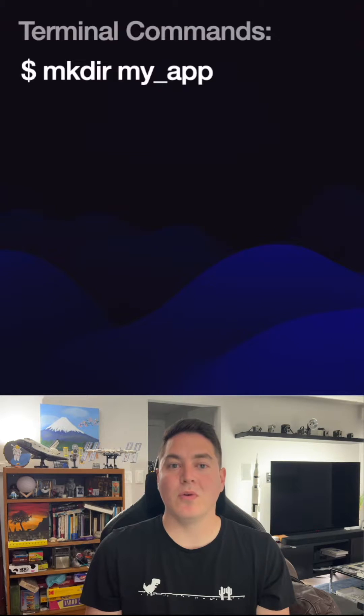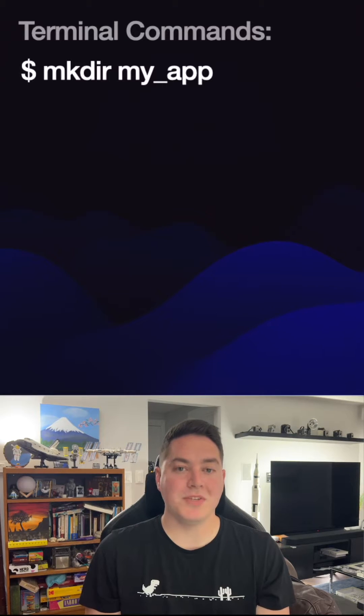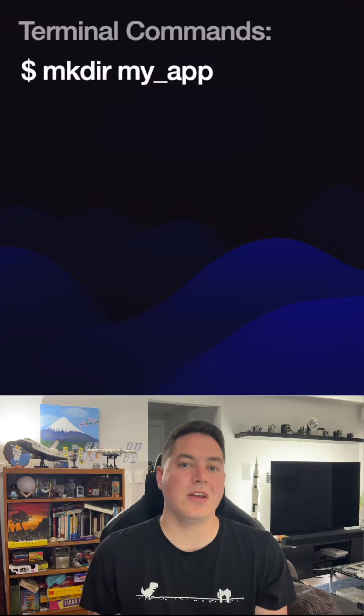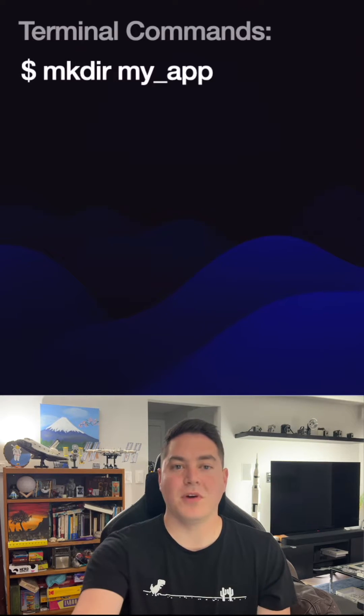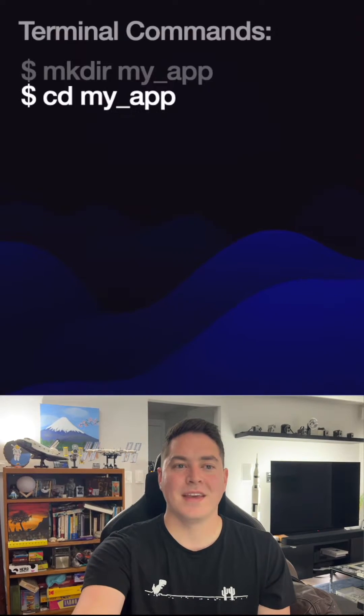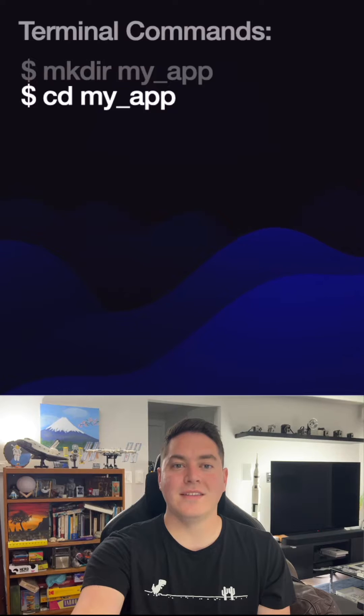Start by opening up terminal or command prompt on your machine and creating a new directory with the following command. Now navigate inside that directory.